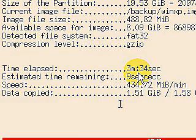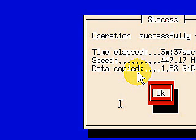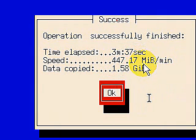Okay, operation is successful. Take a look here: operation is successful, time elapsed 3 minutes and 37 seconds, speed was 447 megabytes per minute, data copied was 1.58 gigabytes. Everything went good.